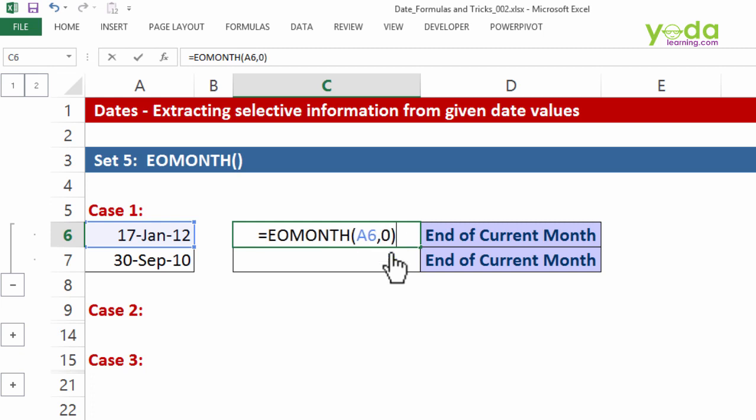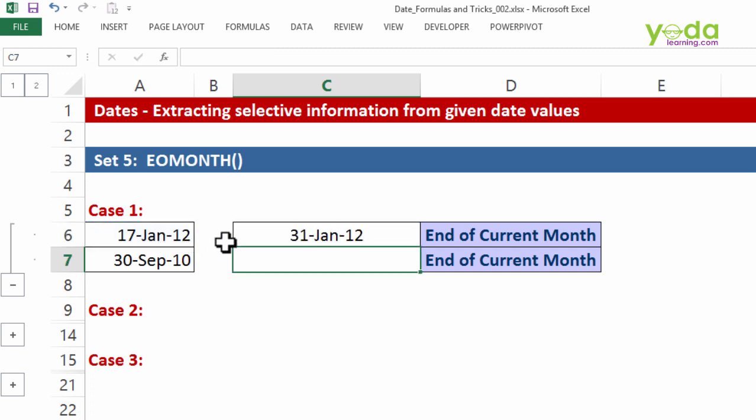Because had I given one, it would have said for this particular date, 17th January to 17th February, and then find the end of that month containing 17th February. Right now, I want 31st January.